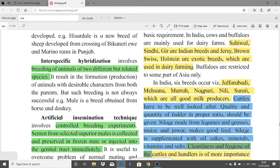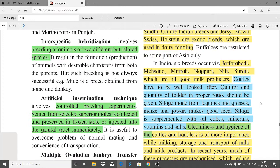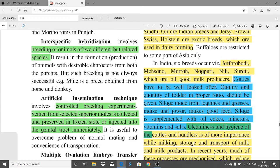Cattle have to be well looked after. Quality and quantity of fodder in proper ratio should be given for better quality milk. Silage is made from legumes, grasses, maize, and jowar. Silage is grass or other green fodder that is compacted and stored in airtight conditions, typically in a silo without first being dried, and used as animal feed in winter.